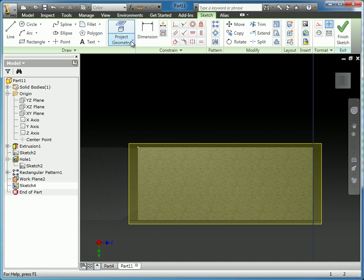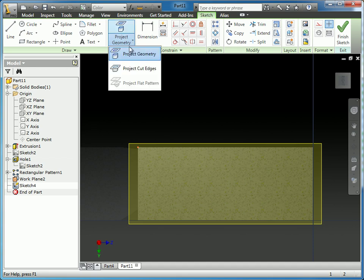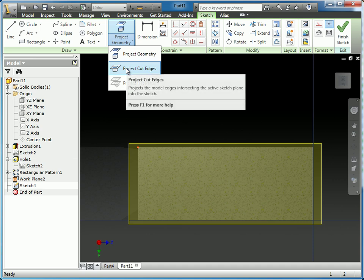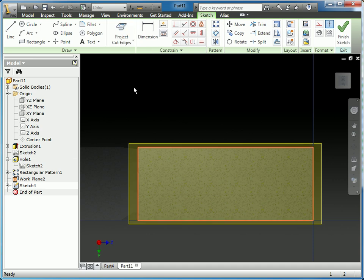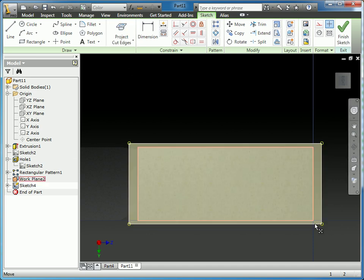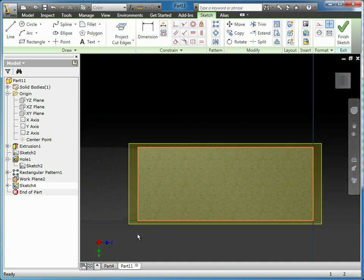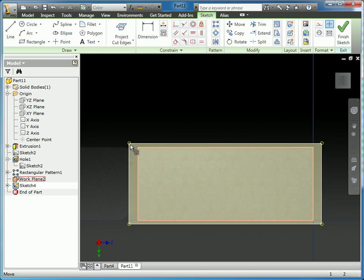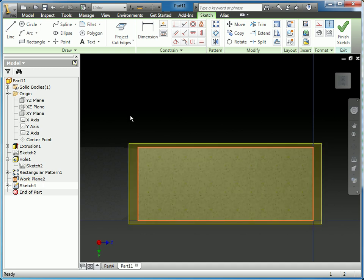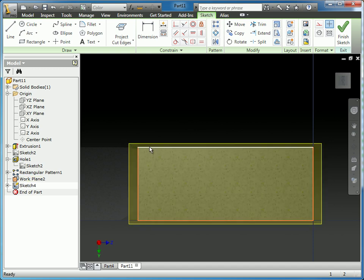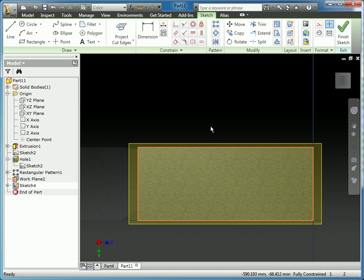I'm going to choose from the toolbar the flyout menu for Project Geometry and select Project Cut Edges. And you can see this orange line now has been projected right along where this plane cuts through the part. This is useful because now if the part were to change size, this reference geometry is going to actually change size with the part, and I can use that to drive this feature.